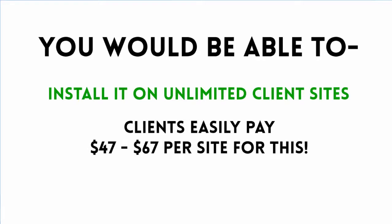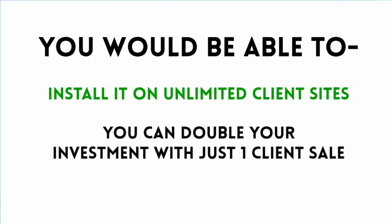Clients will easily pay $47 to $67 per site to add this amazing Photoshop-like software to their sites, and you can double your investment with just one sale like that.